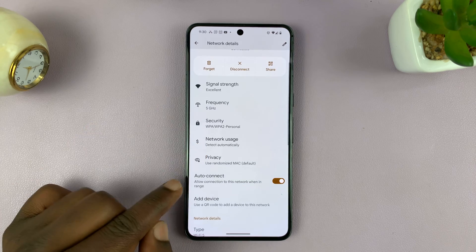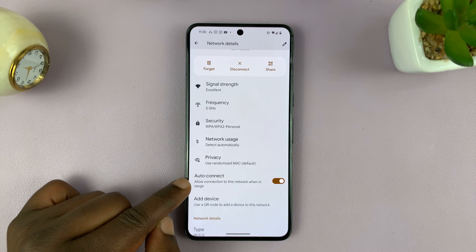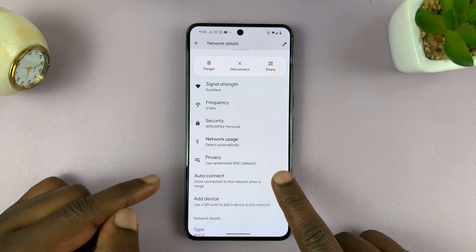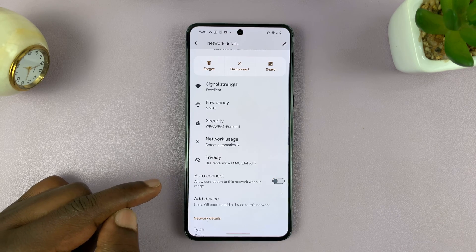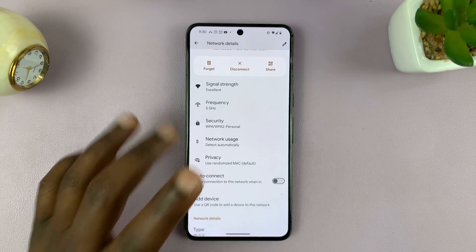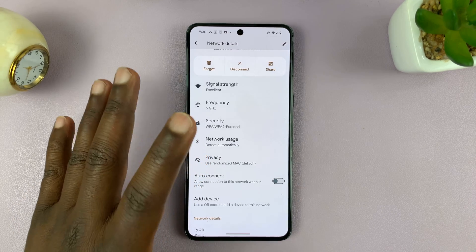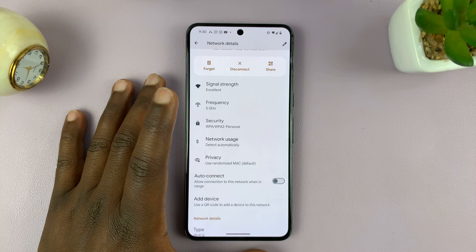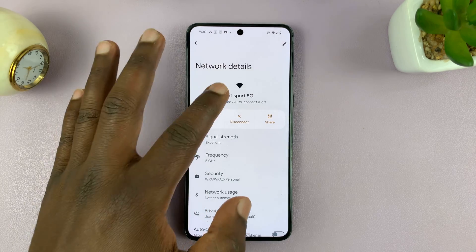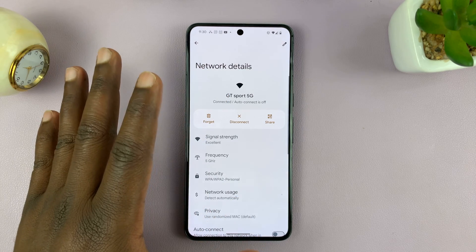What you want to do is find the option called Auto Connect. Turn this off, and that will stop this Android phone from automatically connecting to this Wi-Fi network.